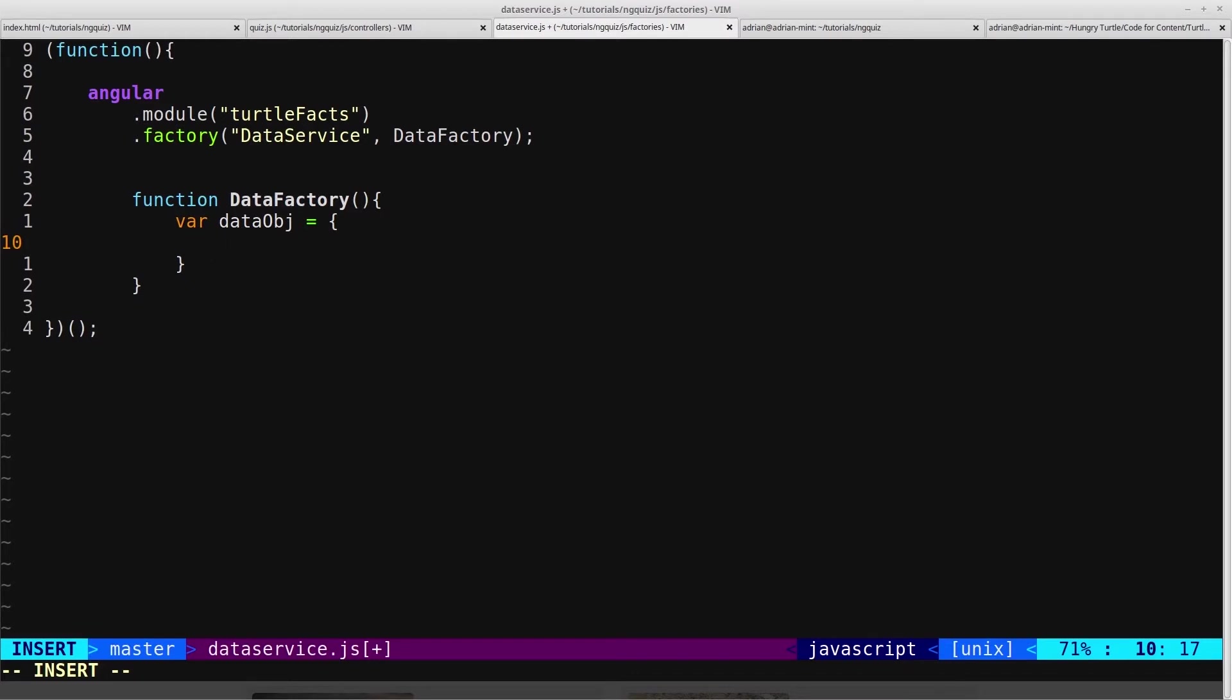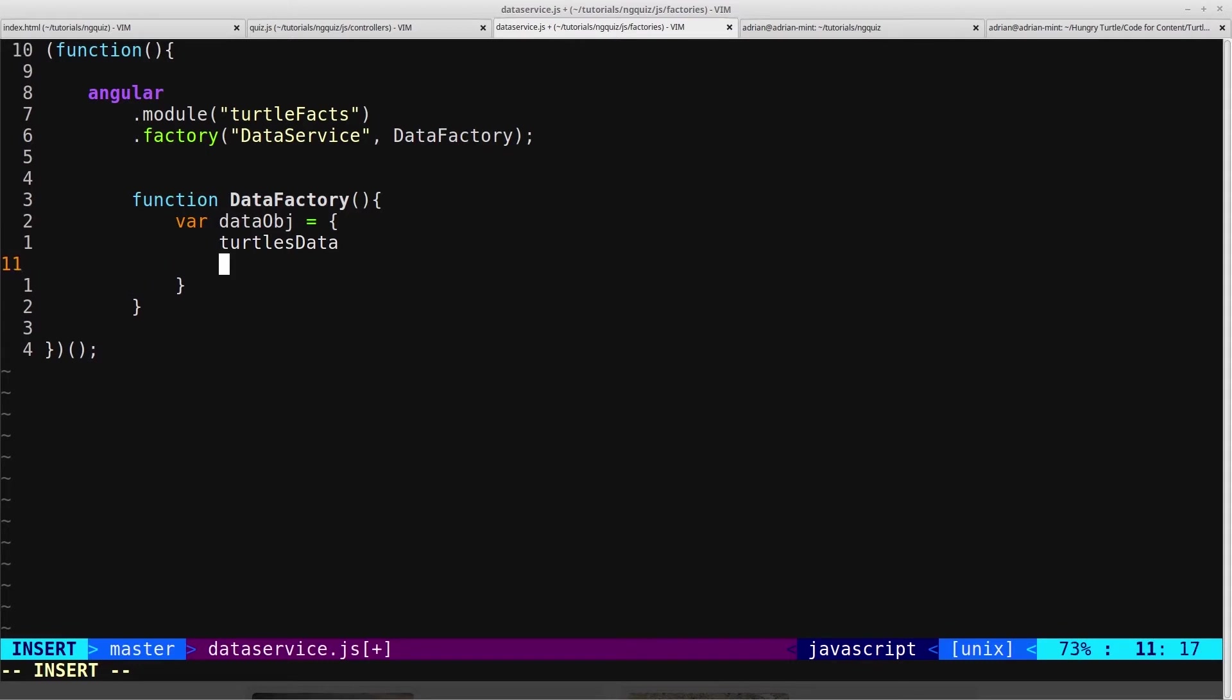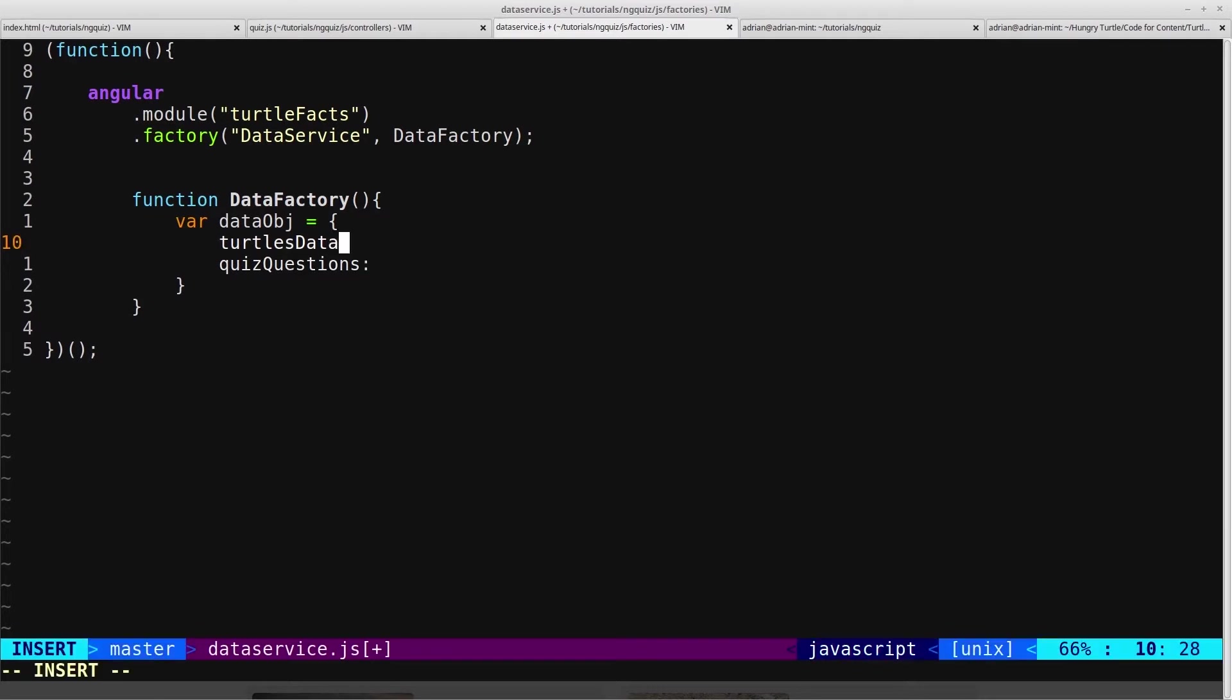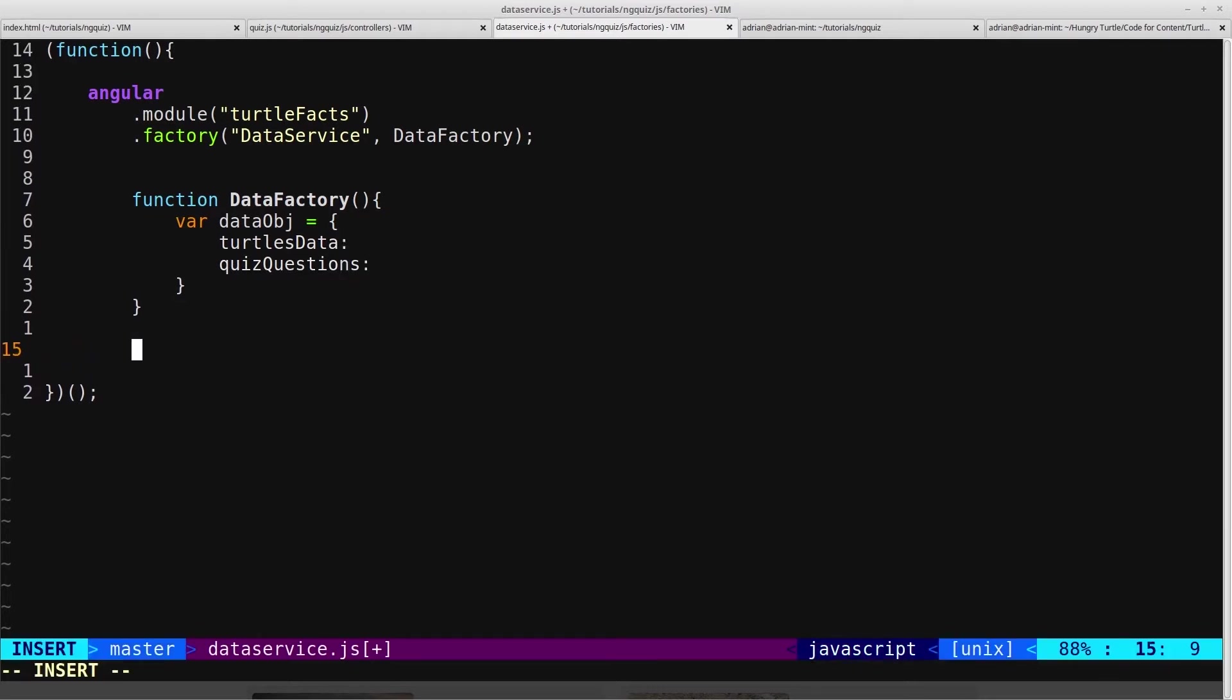We'll call it data object, and we'll use the literal syntax. And then on here we want properties called TurtlesData, which will be the same TurtlesData that we used in our list controller, and we'll also want QuizQuestions. But then of course we're actually going to have to fetch this data. Instead of coming from an API, I'll just paste it in.